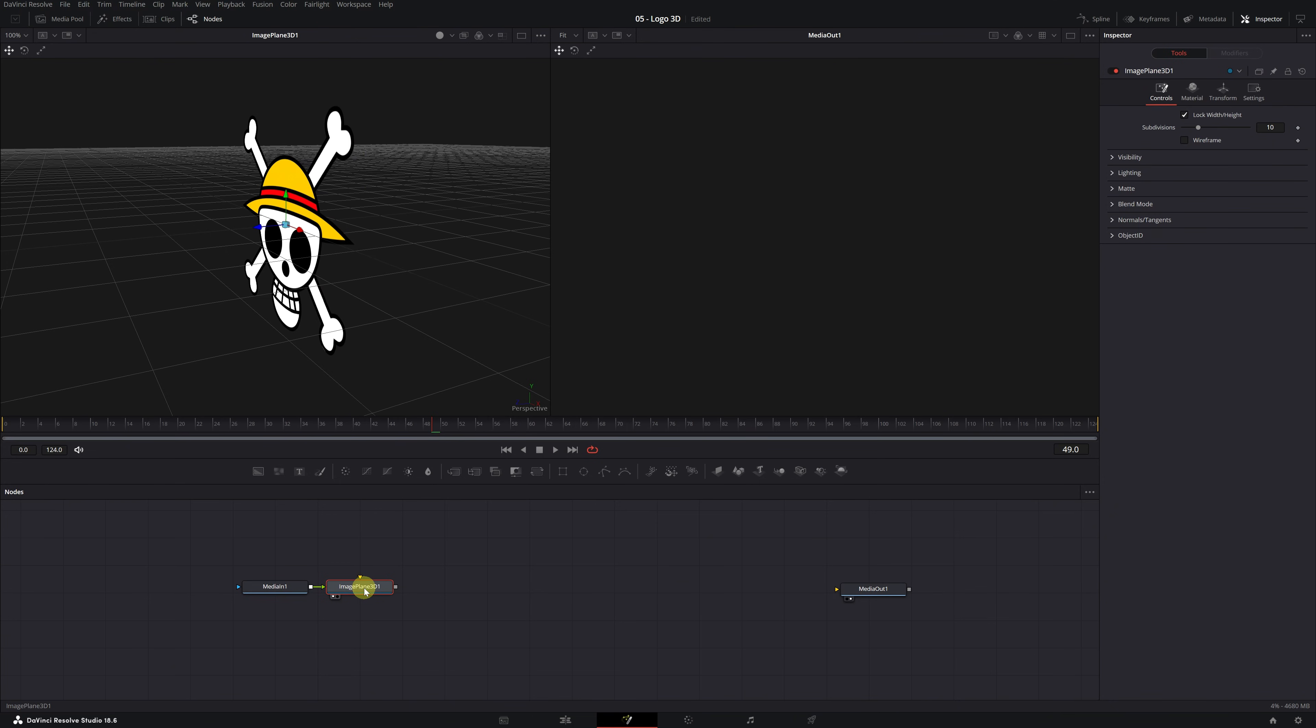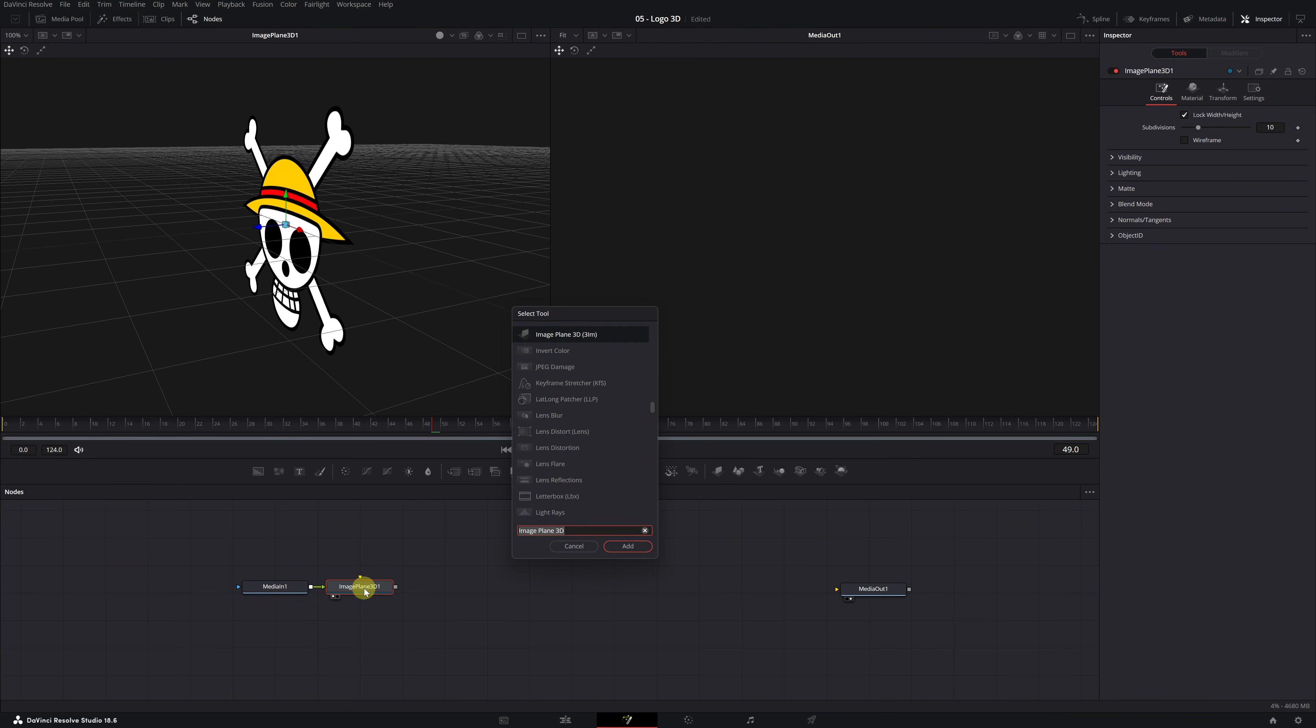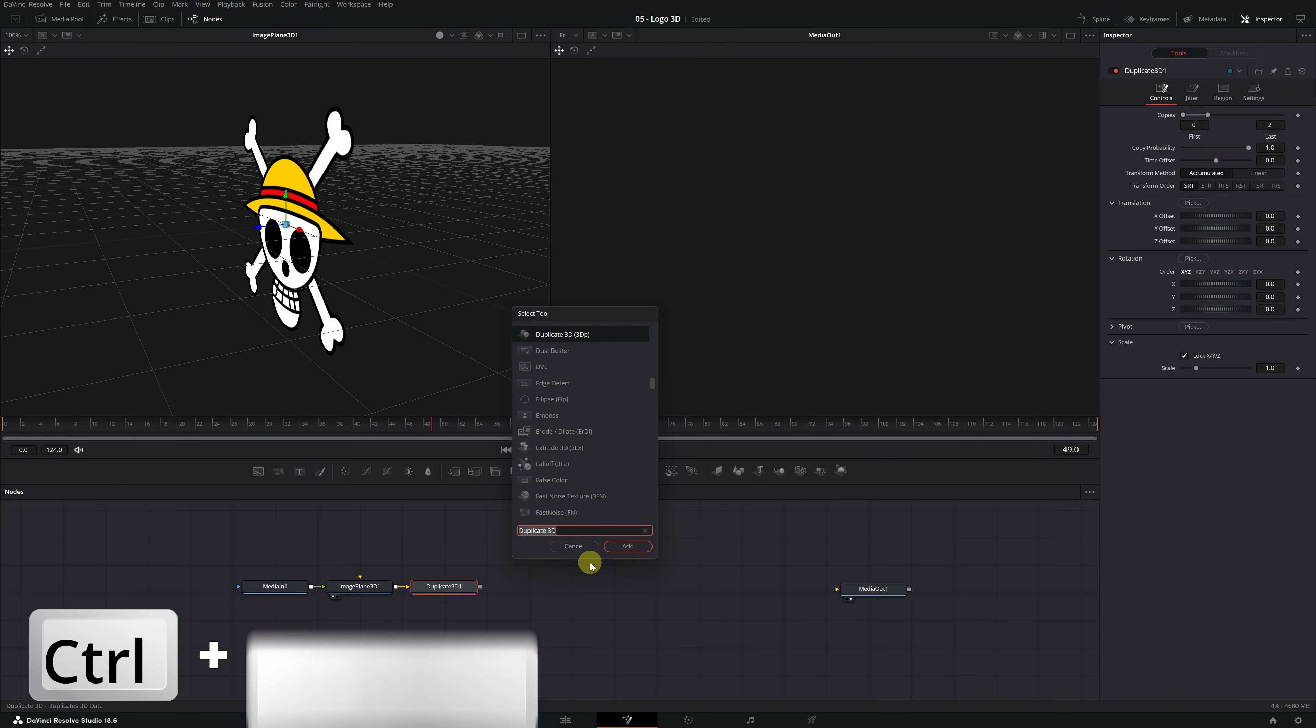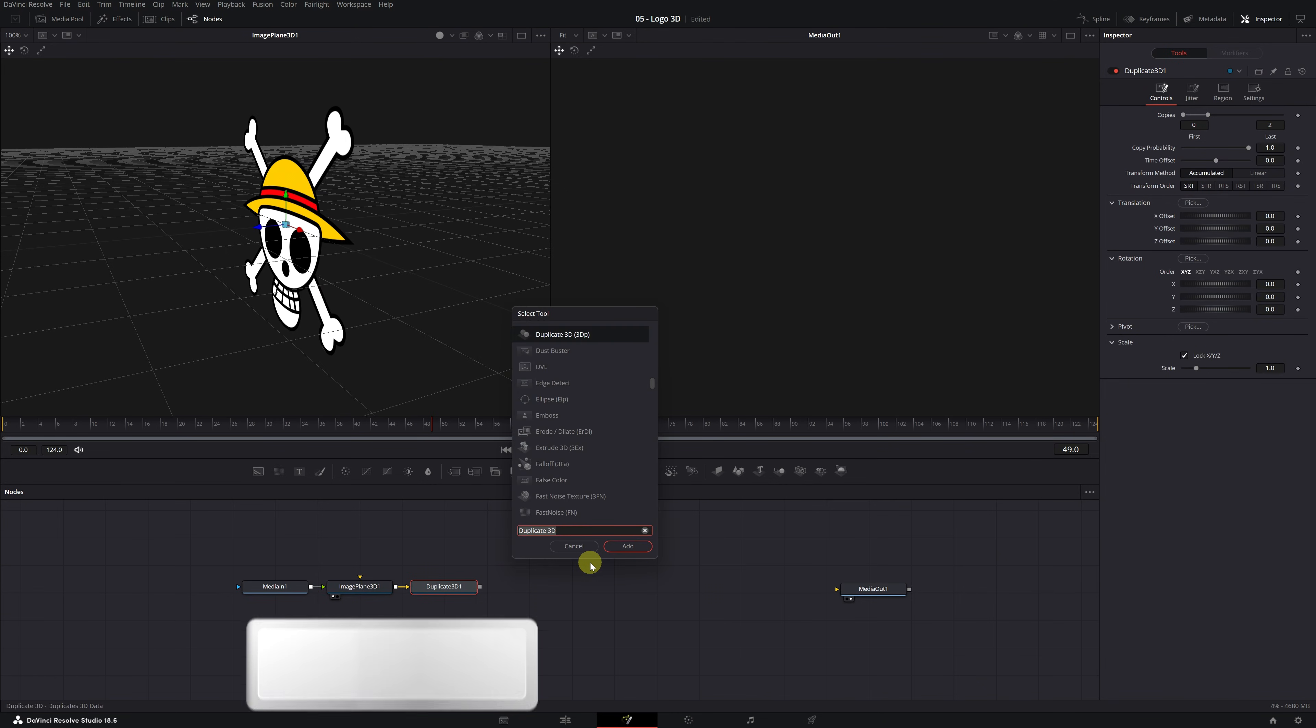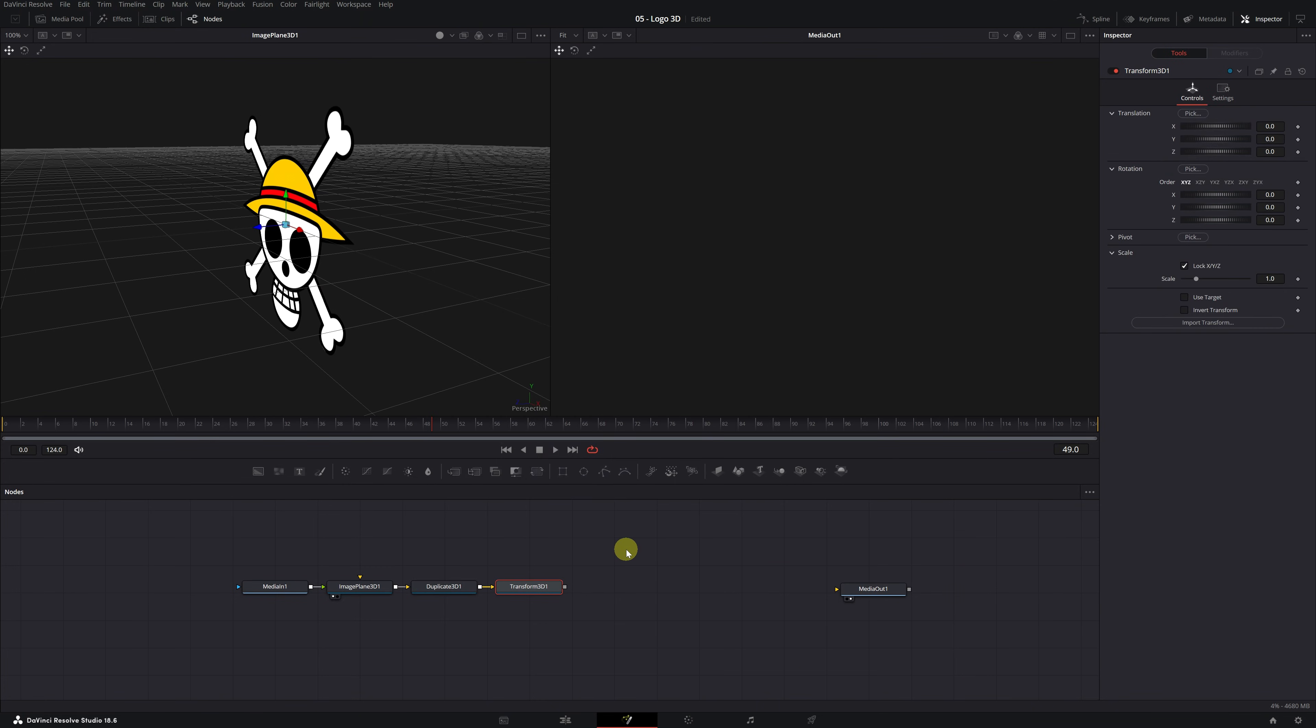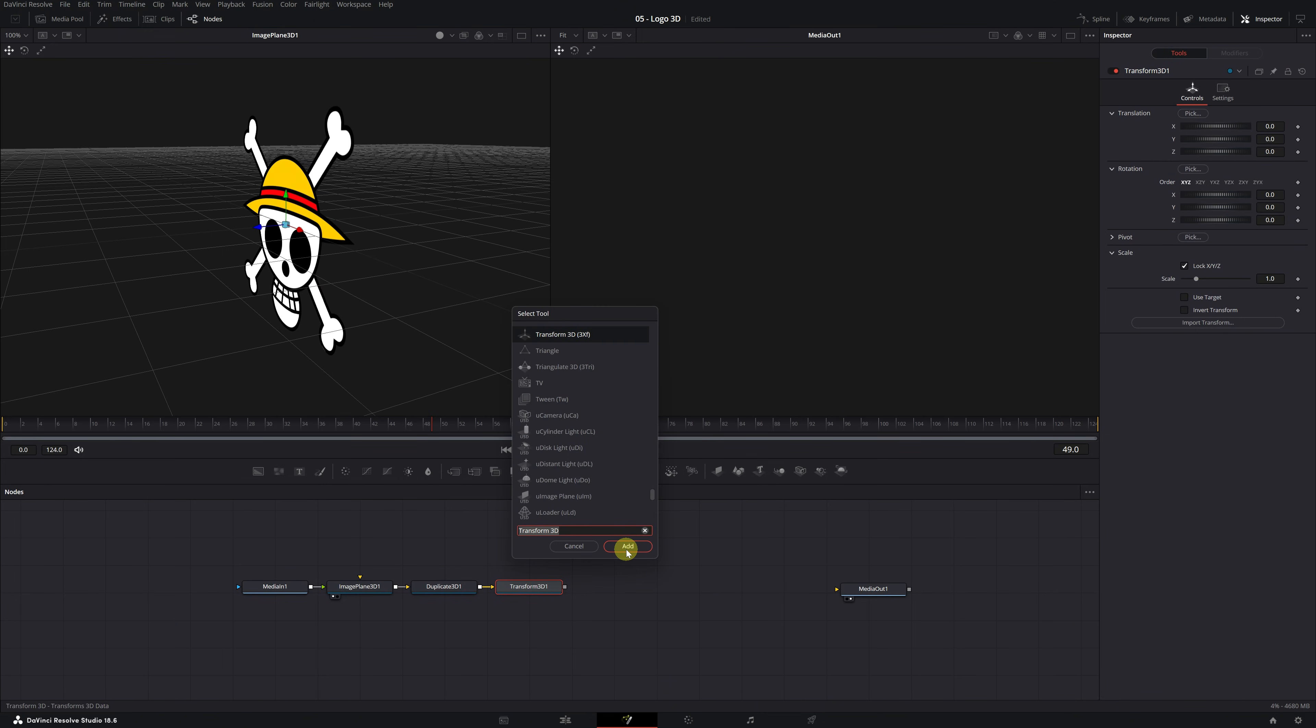Press Control space. The second effect we're going to add will be the duplicate 3D effect. Search for the effect and click to add it. Use the Control space keyboard shortcut and search for the transform 3D effect. Select the effect and click add. Again, use the Control space keyboard shortcut and add the last effect.